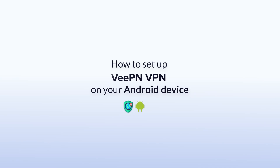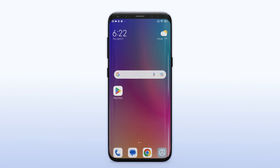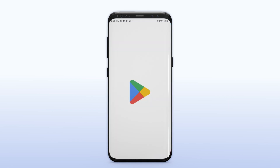Welcome to our step-by-step guide on how to set up Veepen VPN on your Android device. The first step is to download the Veepen app from the Google Play Store.